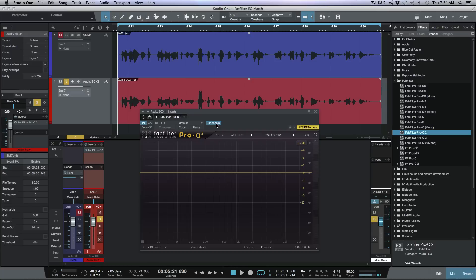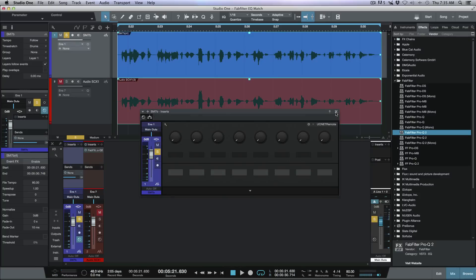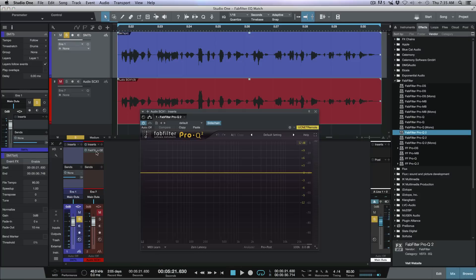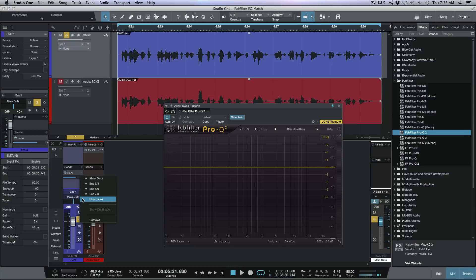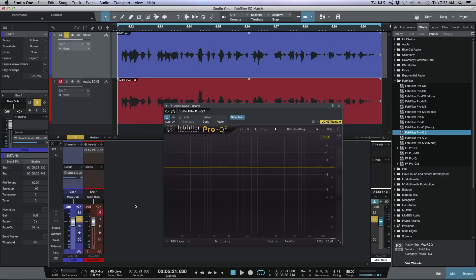Activating the sidechain allows the FabFilter Pro-Q2 plugin to listen to any track — same or different — that we send to it. I'm going to go back to my original SM7B track. Let me pin this plugin so it stays active, then under the sidechain routing I'll select the FabFilter Pro-Q2 plugin. Now we're sending to that sidechain at 0 dB, unity gain.